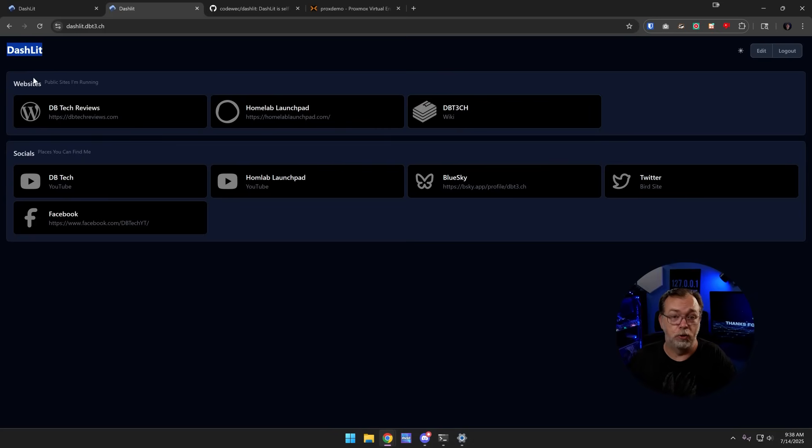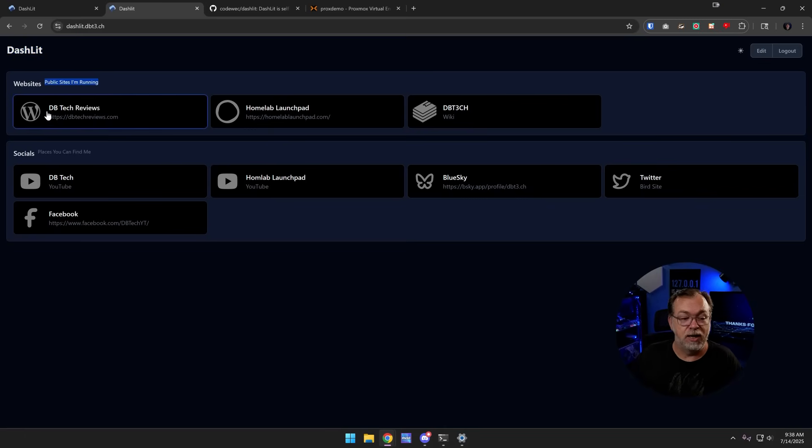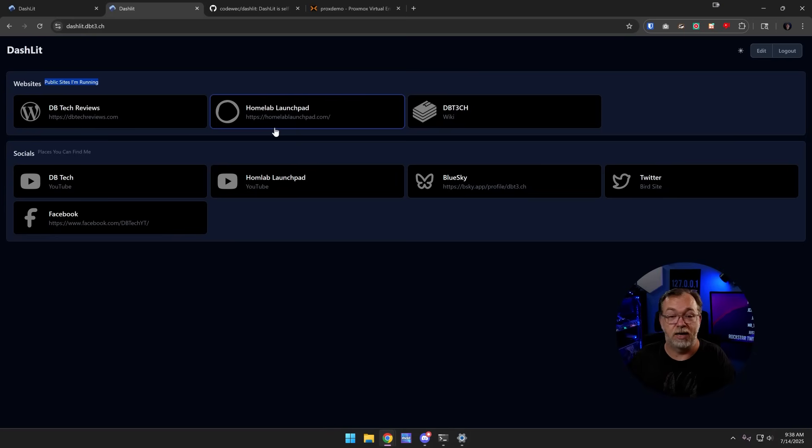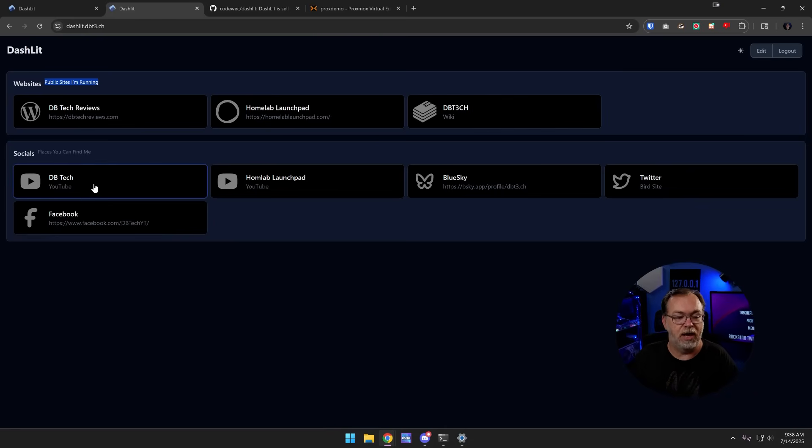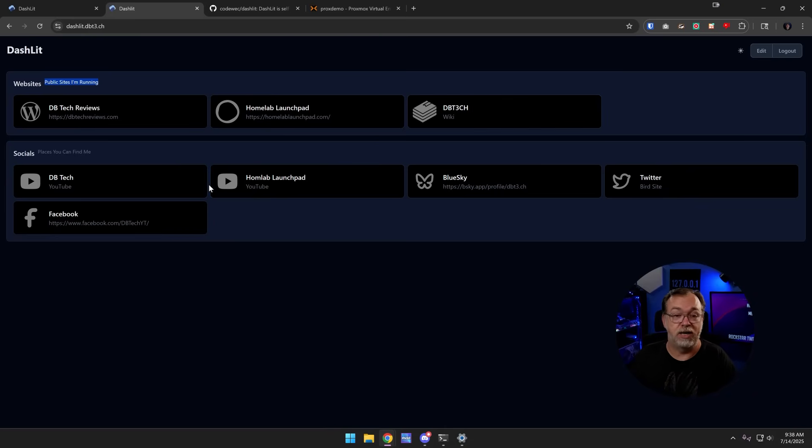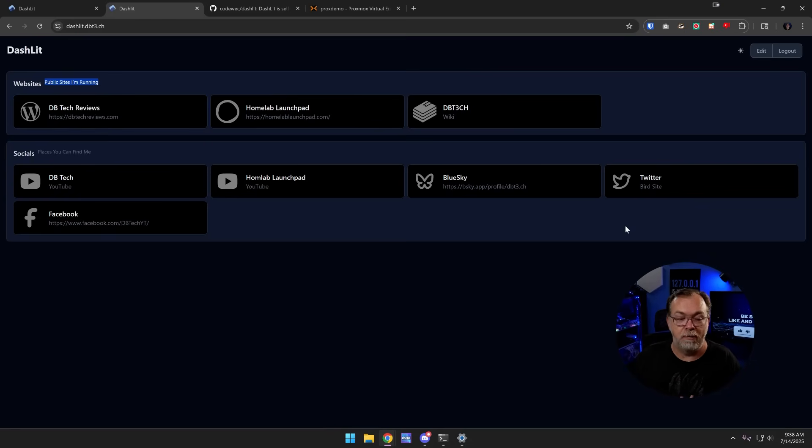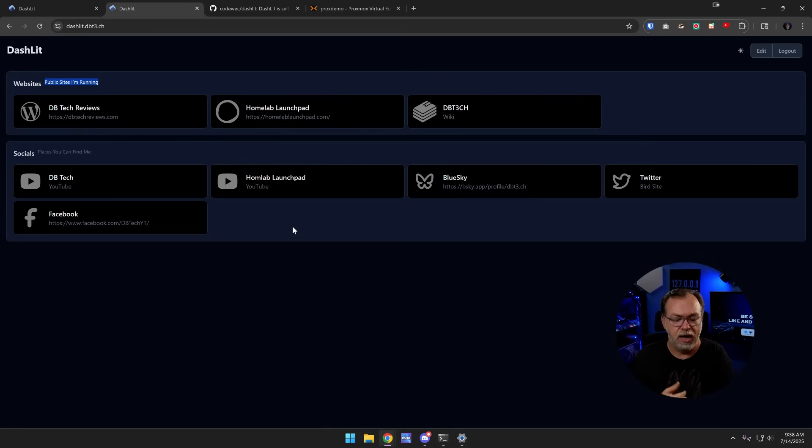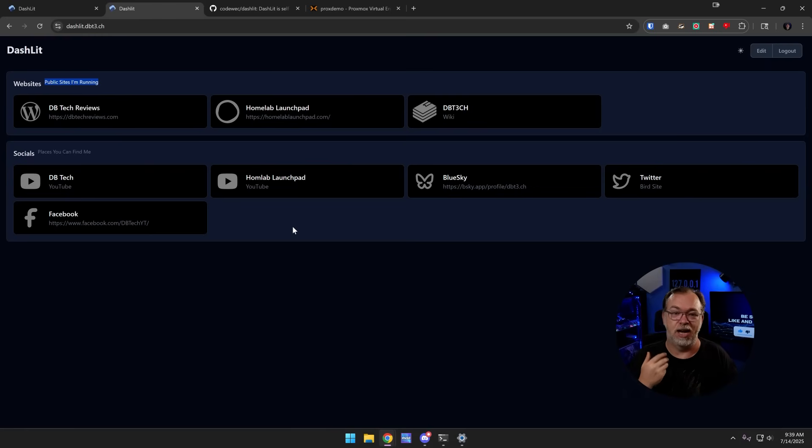You can see that I've got two groups of bookmarks set up. One for websites with the subtext of public sites that I'm running. There's DB Tech Reviews, there's Homelab Launchpad. That's a new project that I'm getting ready to start deploying some content on a new channel, new website. I'll have more information in the video description. And then just the wiki over here. And then below that, just some different places that you can find me online, whether it's either of the websites associated with the aforementioned services up here at the top.